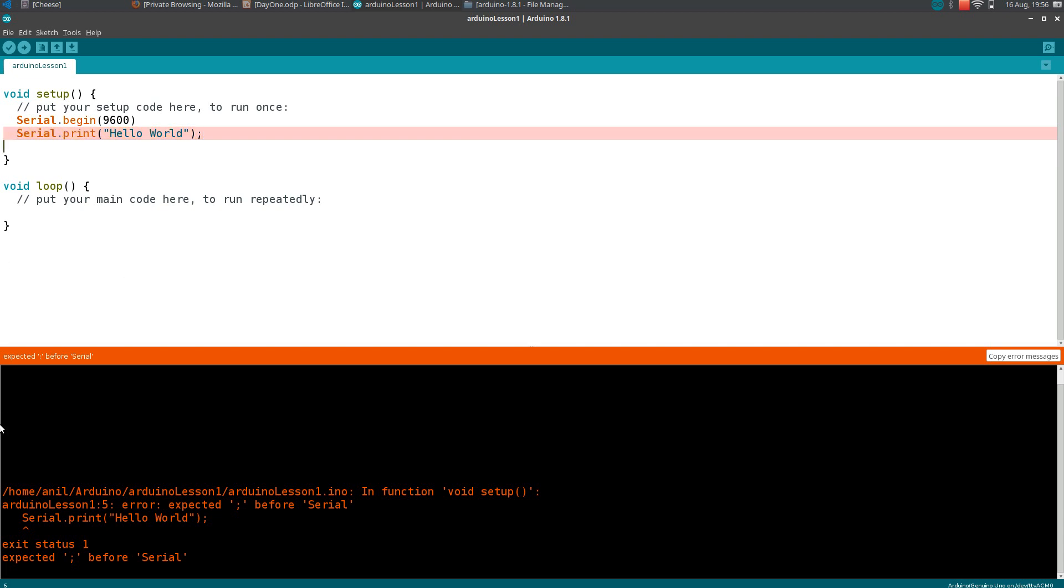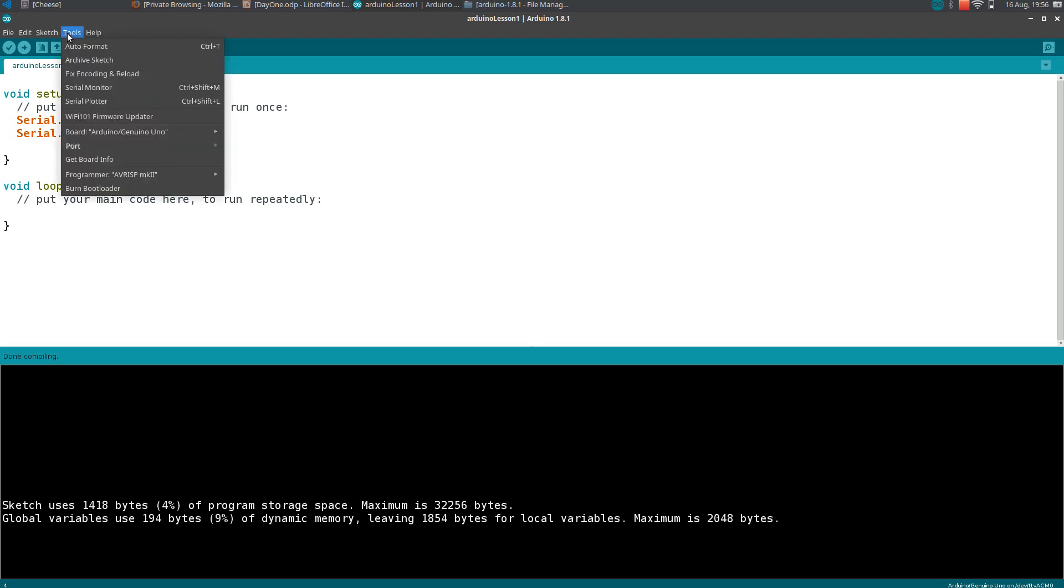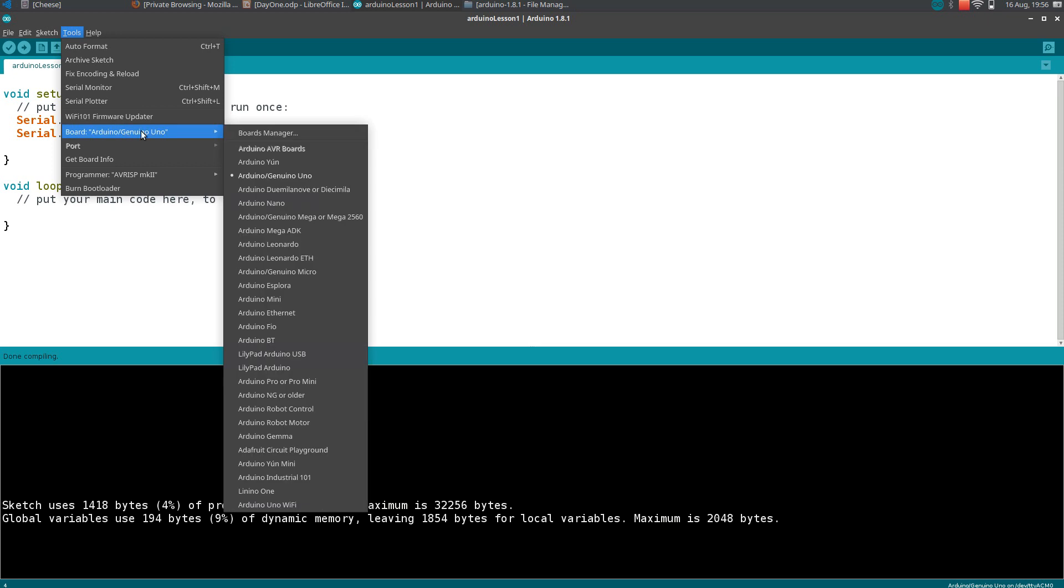If you again include the semicolon here and again verify it, then it is done compiling. Everything is okay. Then we can plug in your Arduino to the computer. Select the board.